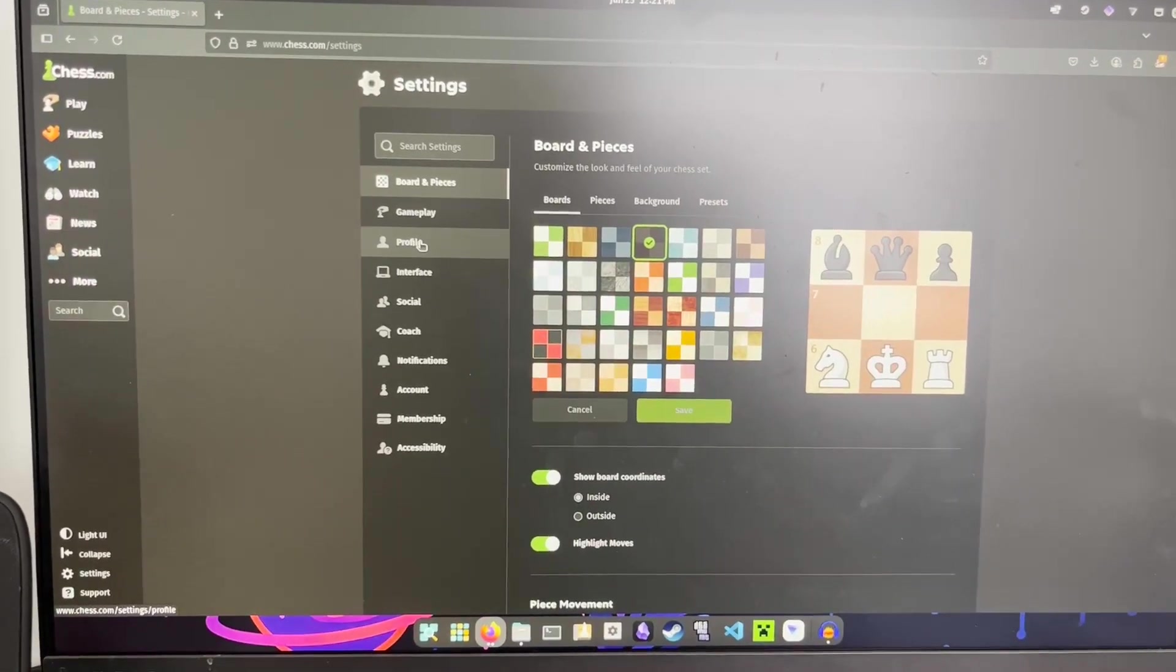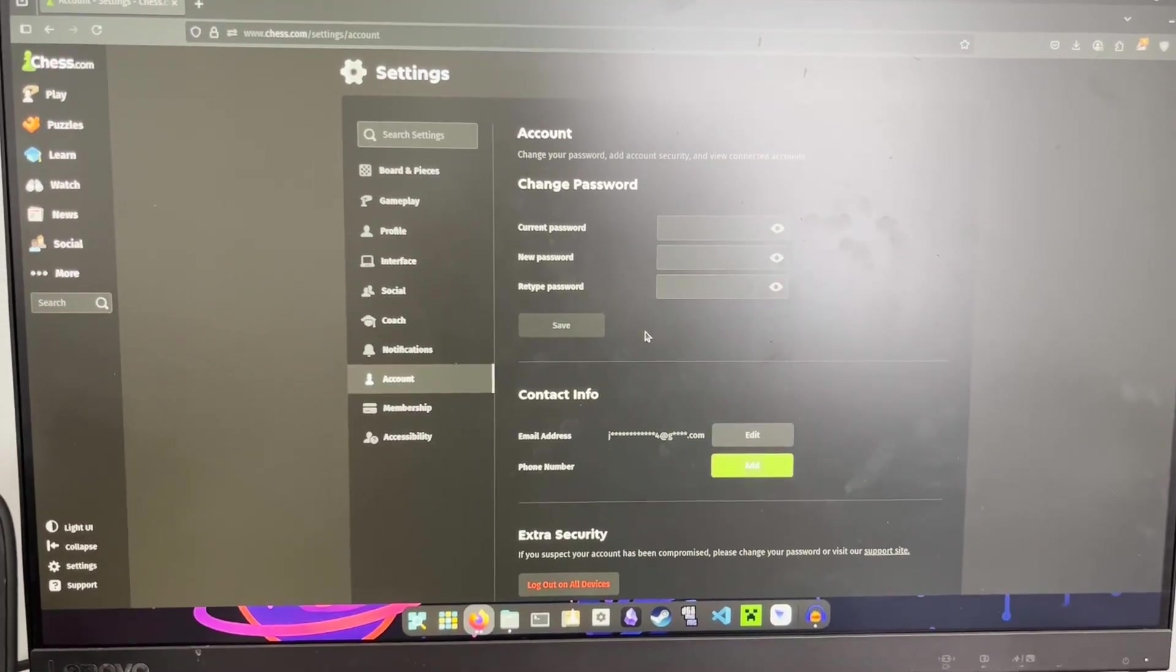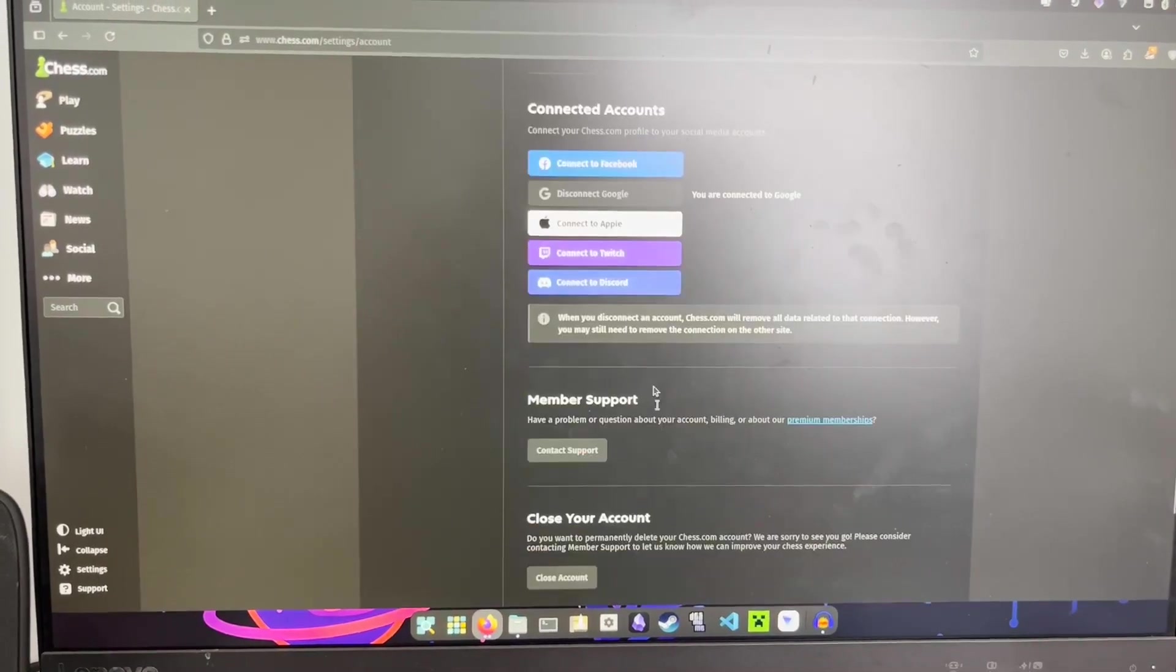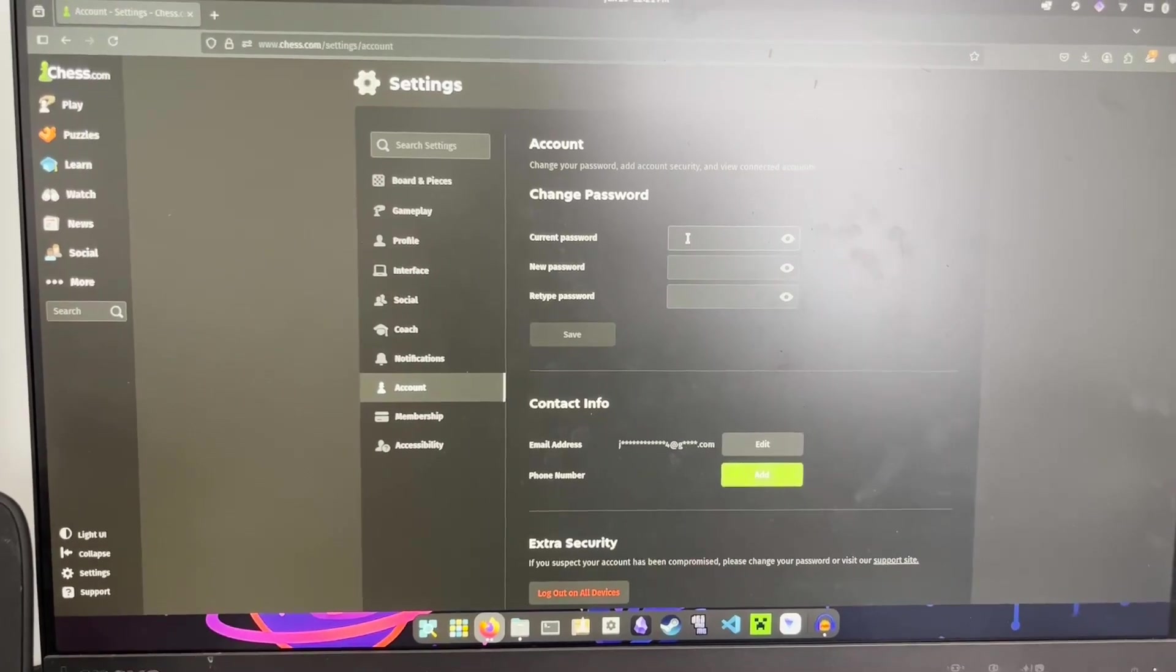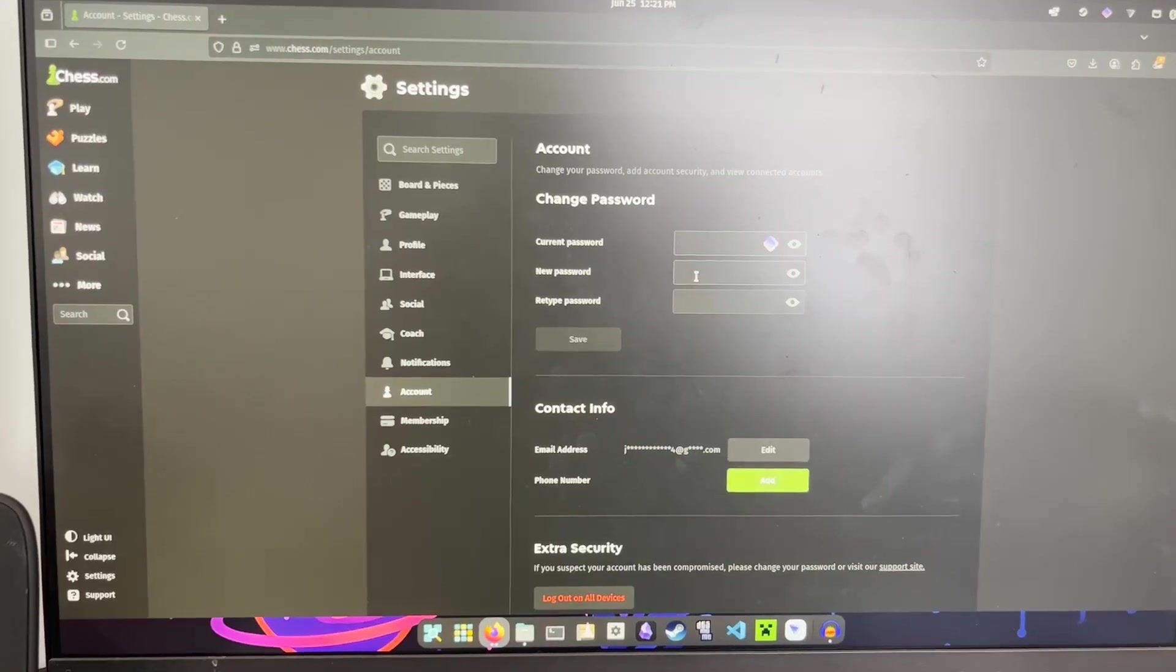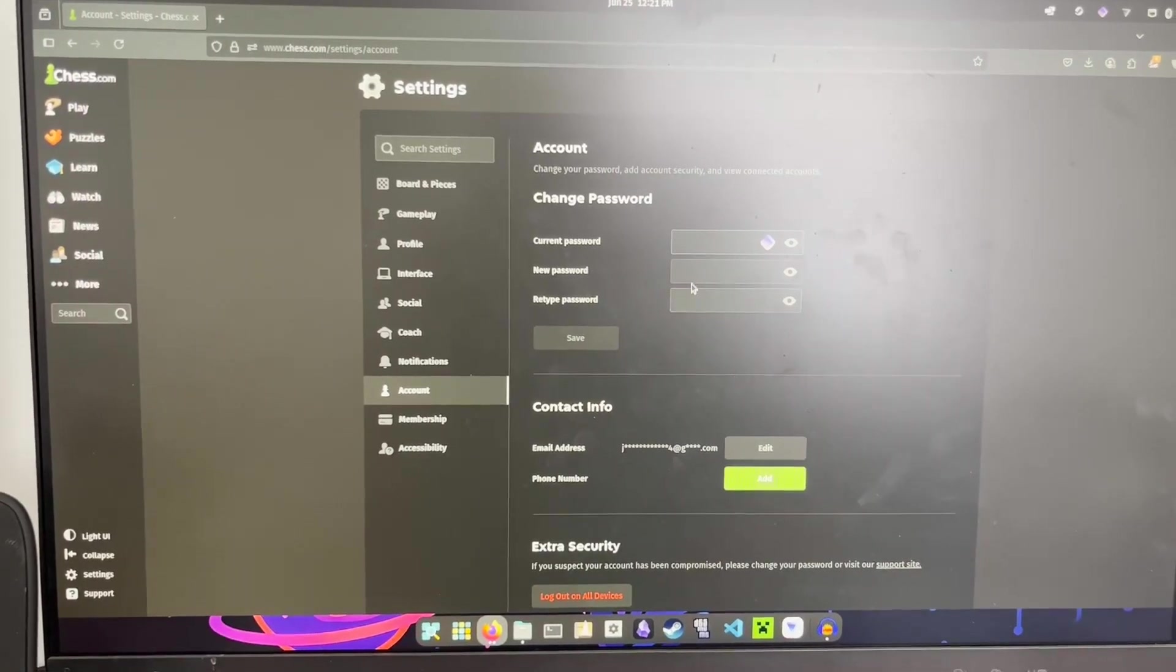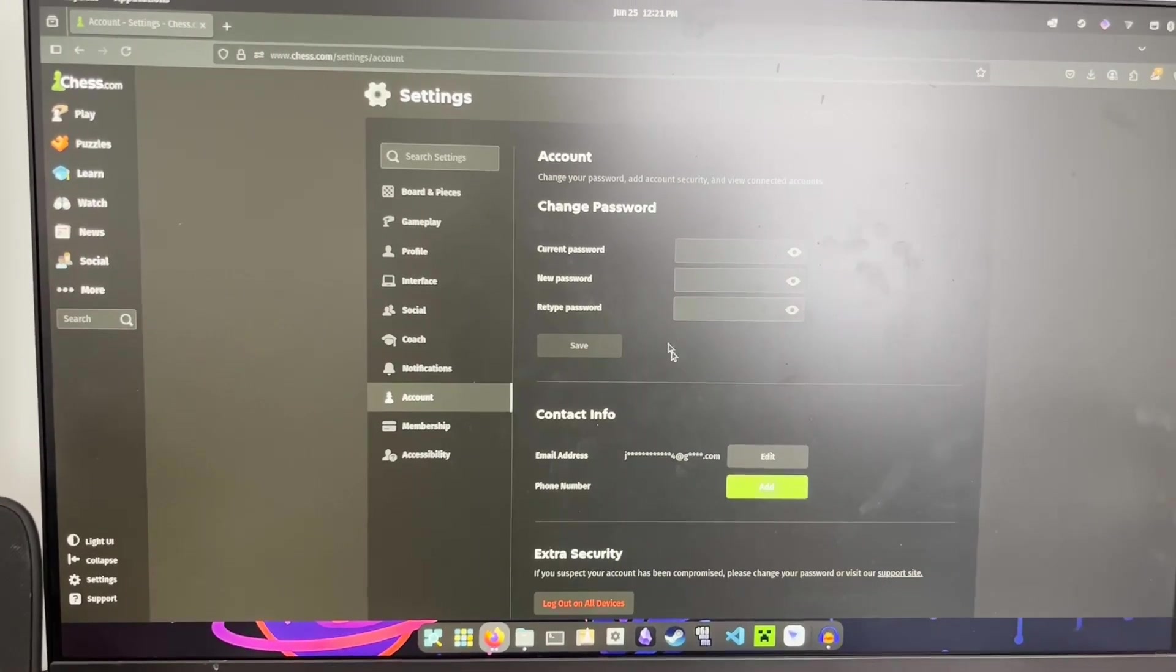And what you need to do is, even though you signed in with an account down here, you need to go ahead and type in a password. And once you do that, it won't have current password, it'll just have new password and retype password. So once you enter that, you click save, it will be able to sign in on the board.